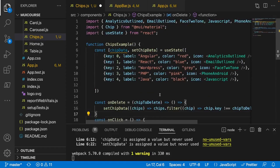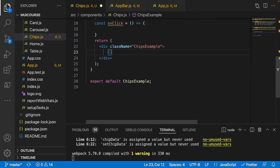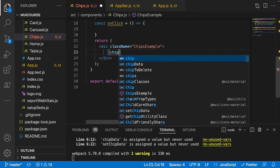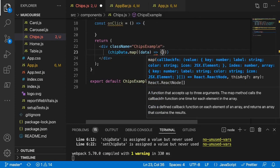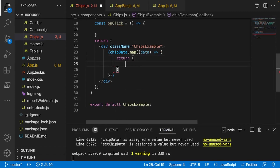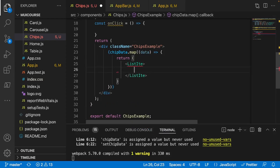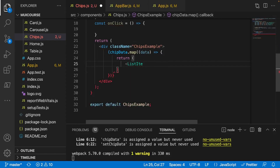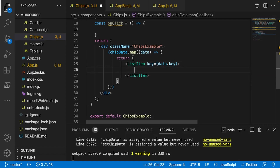Now that we've created our delete functionality, let's loop through all our chip objects. I'll get rid of the static chip variant and create a map function: chipData.map with a 'data' parameter. I'll return a ListItem with a key equal to data.key, and inside there we'll render our chips.